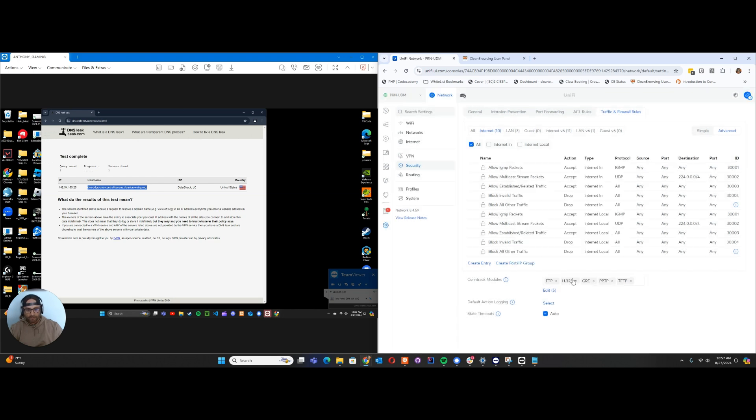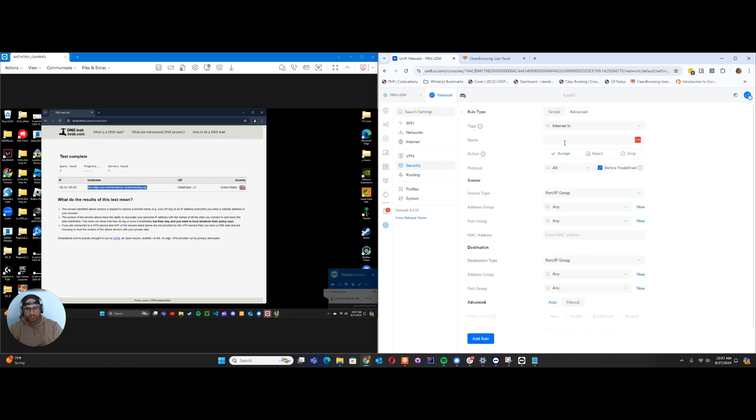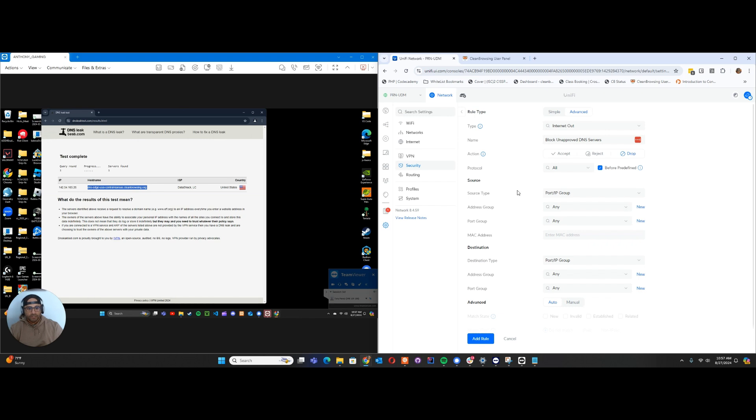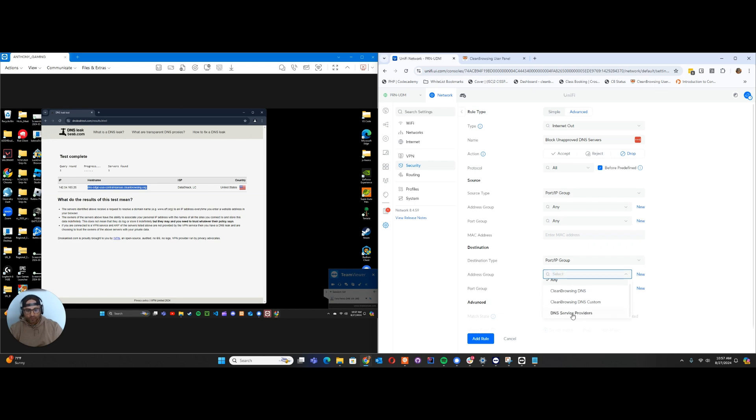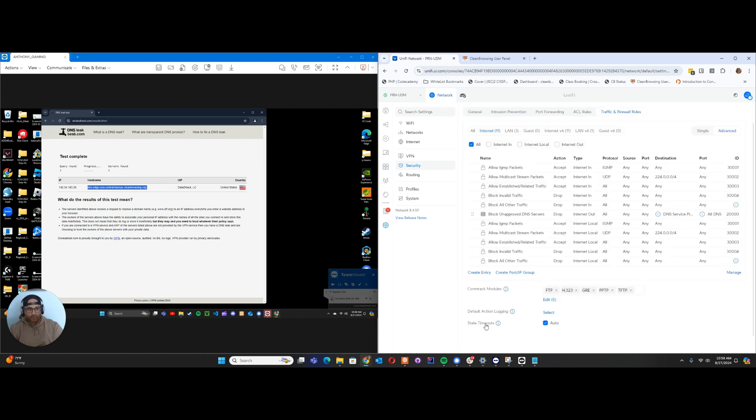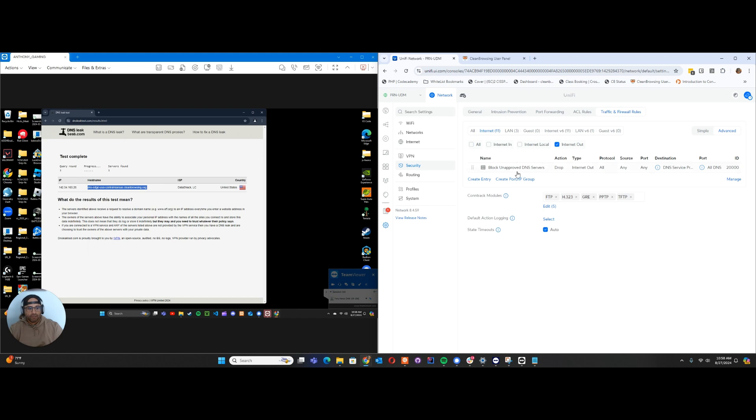Let's cancel that. Now if I create a new entry, I'm going to say I want all traffic that's going out—Internet Out—and I'll call it Block Unapproved DNS Servers. Here I'm going to drop the requests. Don't worry about the source; that's anything within your network. I want any port IP group from any address and any port. Then here on the destination, I want any of my DNS service providers, which is the group that I created, and anything going to the All DNS port. The All DNS port is what I created that simply says anything going to port 53. Now I'll apply this rule. If I look at all my Internet Out rules, I now have this new rule that says Block Unapproved DNS Servers.